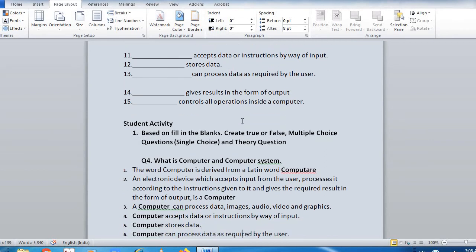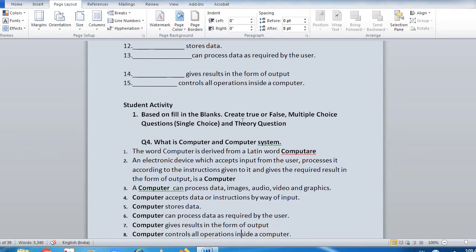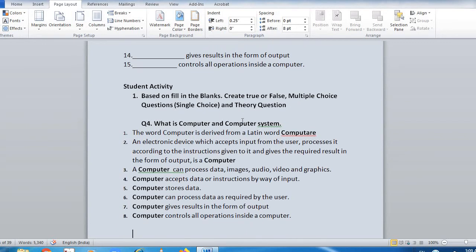Theory question — what is computer and computer system: The word computer is derived from a Latin word 'computare'. An electronic device which accepts input from the user, processes it according to the instructions given to it, and gives the required result in the form of output — that is a computer. A computer can process data, image, audio, video, and graphics. Computer accepts data or instructions by input, stores data, processes data as required by the user, gives result in the form of output, and controls all operations inside a computer.